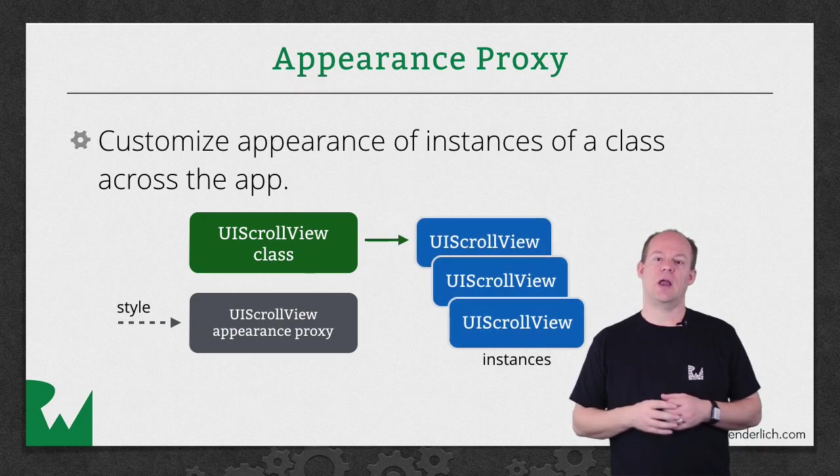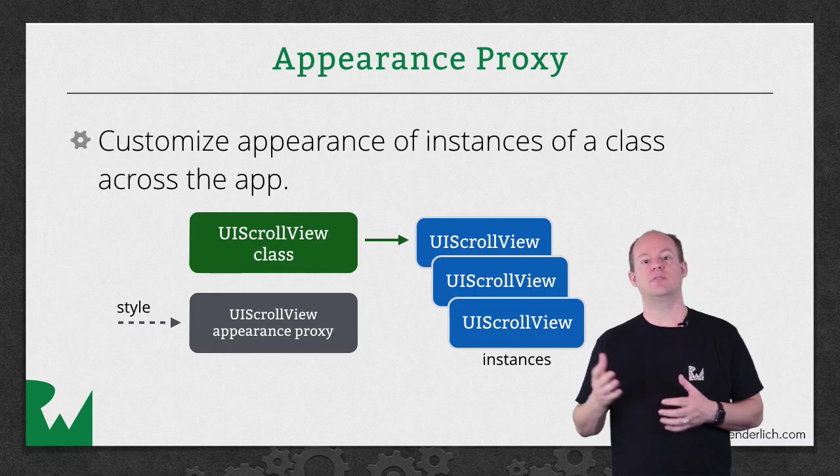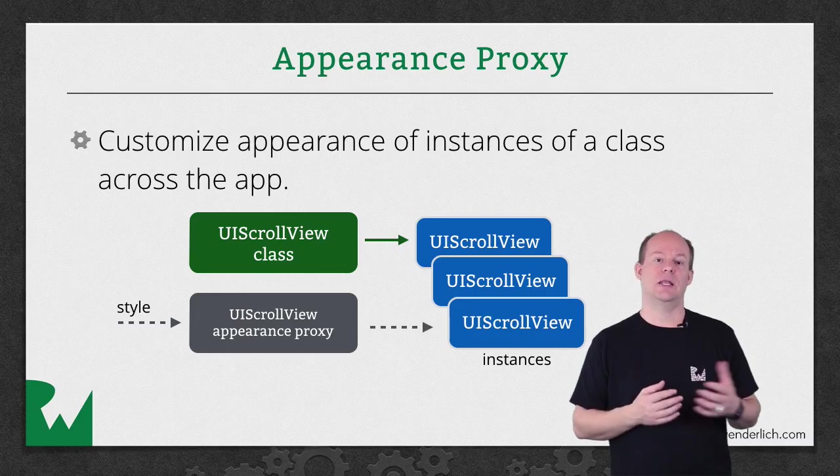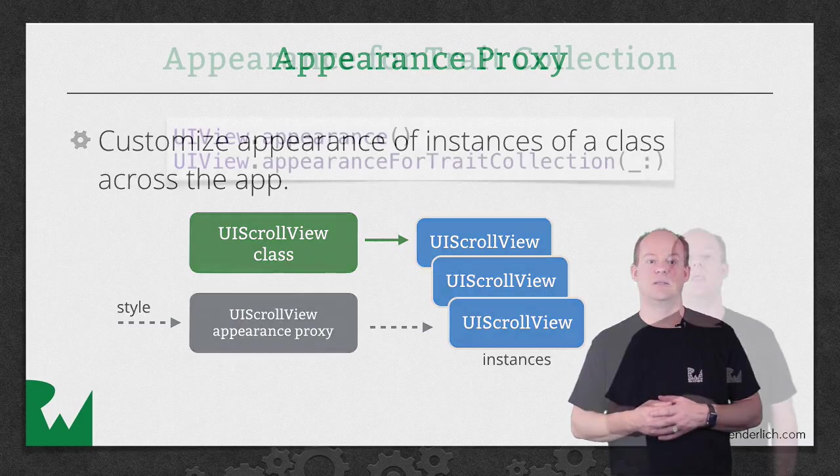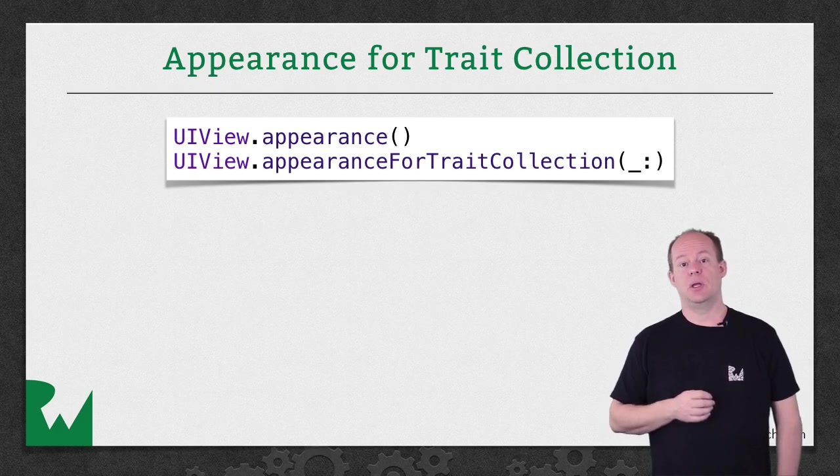Then when instances are added to the view hierarchy, the properties from the Appearance Proxy are applied to that instance. This is really useful for setting a common style across the app.